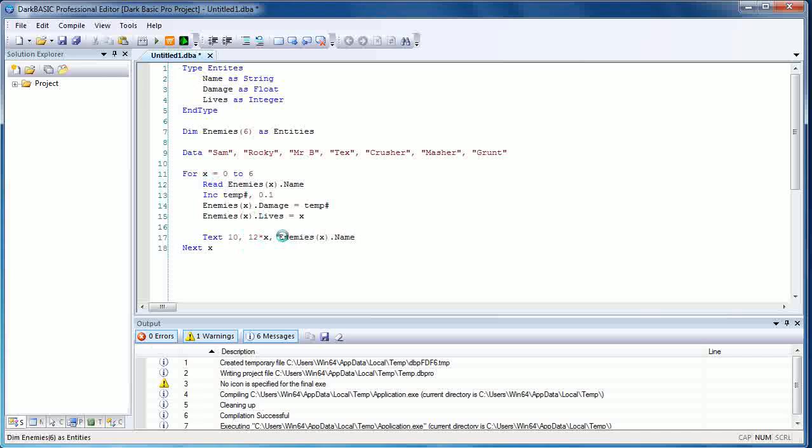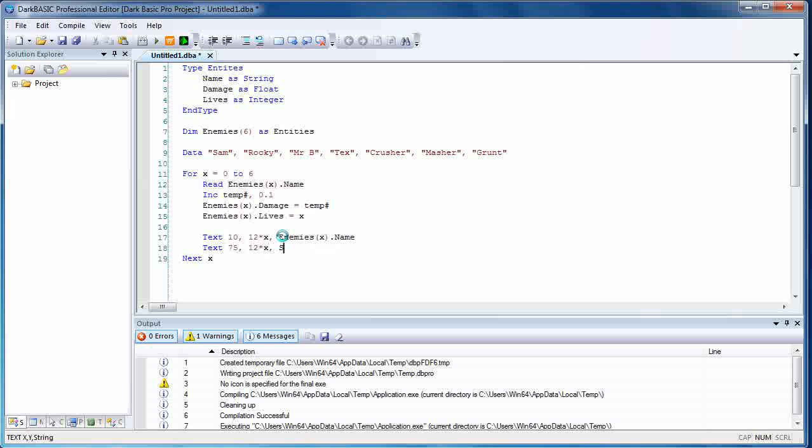We're also going to display their damage potential and the number of lives they have. So text—we need to make some space because some of those lines are quite long. I'm going to give you a nice safe buffer of 75 pixels across the screen, and we're going to do the 12 times x again because we're going down in the y direction in the same fashion. This time I'm going to use a string command. I will actually tell you more about these commands in the next tutorial I'm preparing to write. For now, just accept that it converts an integer or float into a string variable that the text statement can handle.